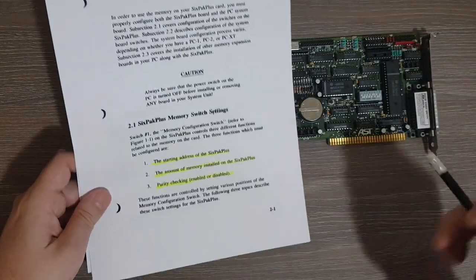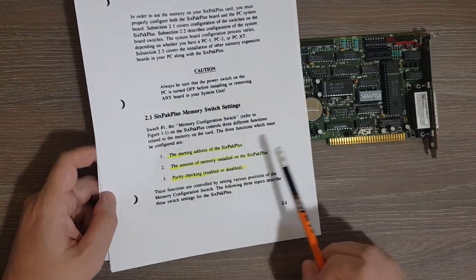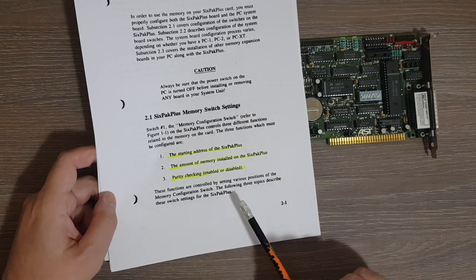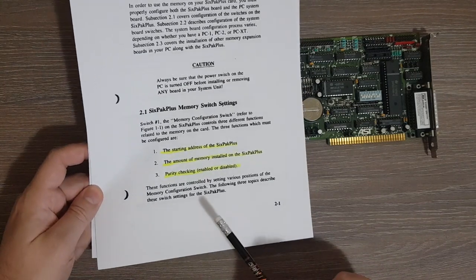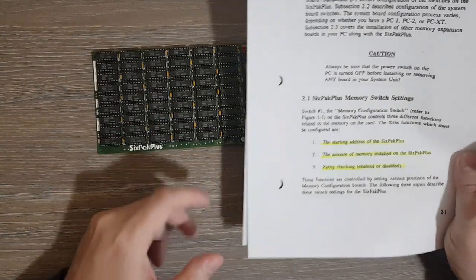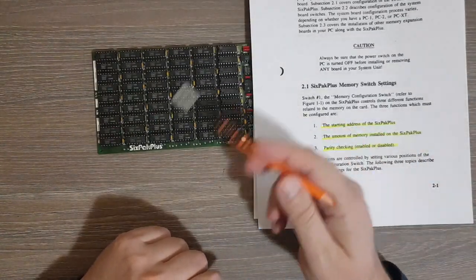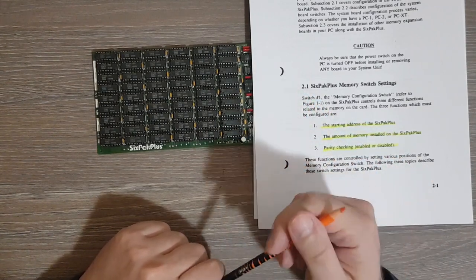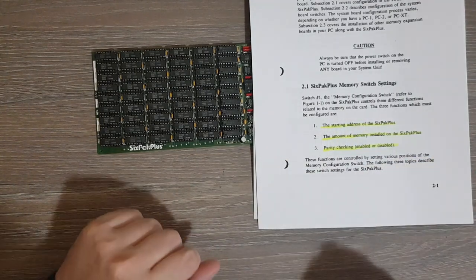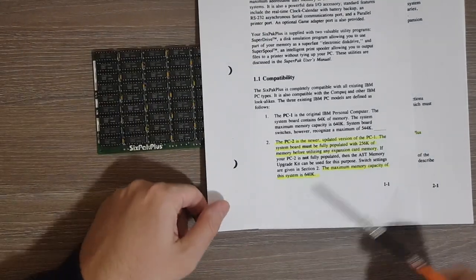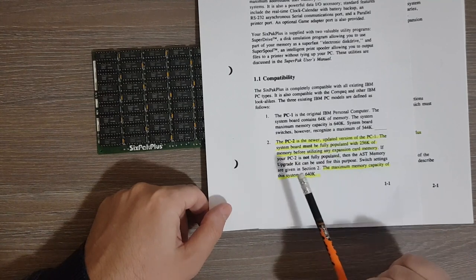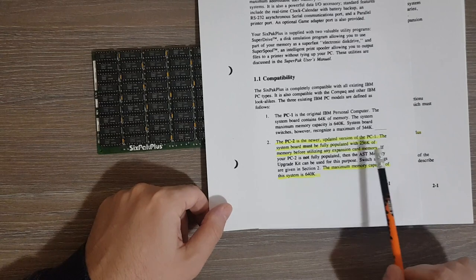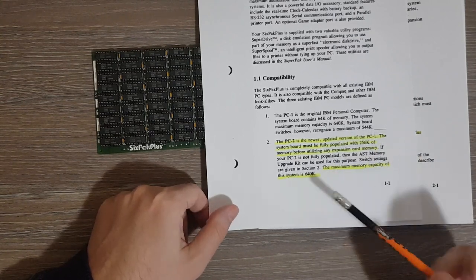Regarding the switch settings, it says three functions that must be configured are starting address of the 6-pack plus, so where is this memory going to be mapped. Obviously it should be right after the memory from the system board. So then why we need this setting? Well, first of all it's possible to use it in a system with 64 kilobytes of memory or in the version with 256 kilobytes of memory, so obviously you need to set this up.